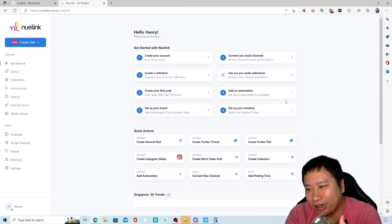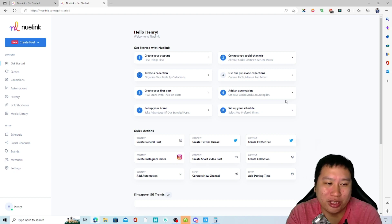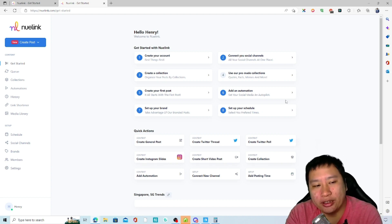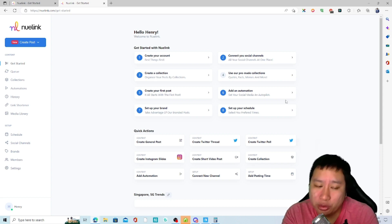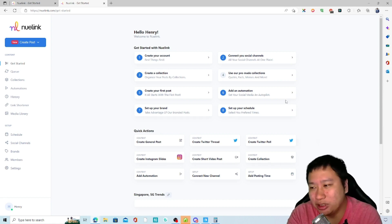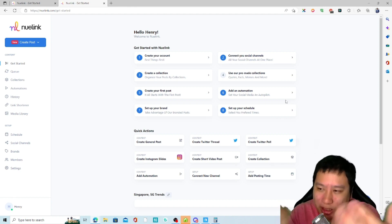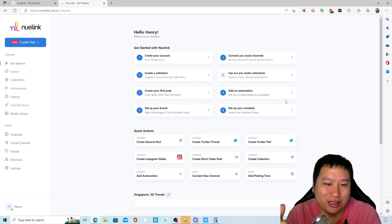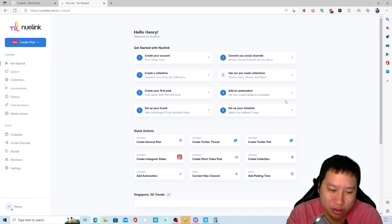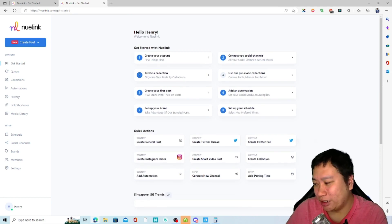With NuLink, first you connect your social media channels, then you create a collection using pre-made collections or add your own posts. You add automations to pull content from various sources into the queue, set when you want to post, and it just keeps going on its own. That's where the power of NuLink is — it makes it easy to have content flowing in very quickly and keeps going automatically.